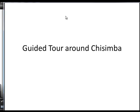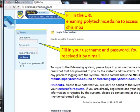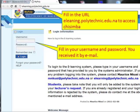Let's go on a guided tour around the learning management system Chisimba. If you fill in your browser the web address elearning.politechnique.edu.na, you arrive at the Chisimba entrance. You received an email with your personal username and password. You may enter these items here and click login.